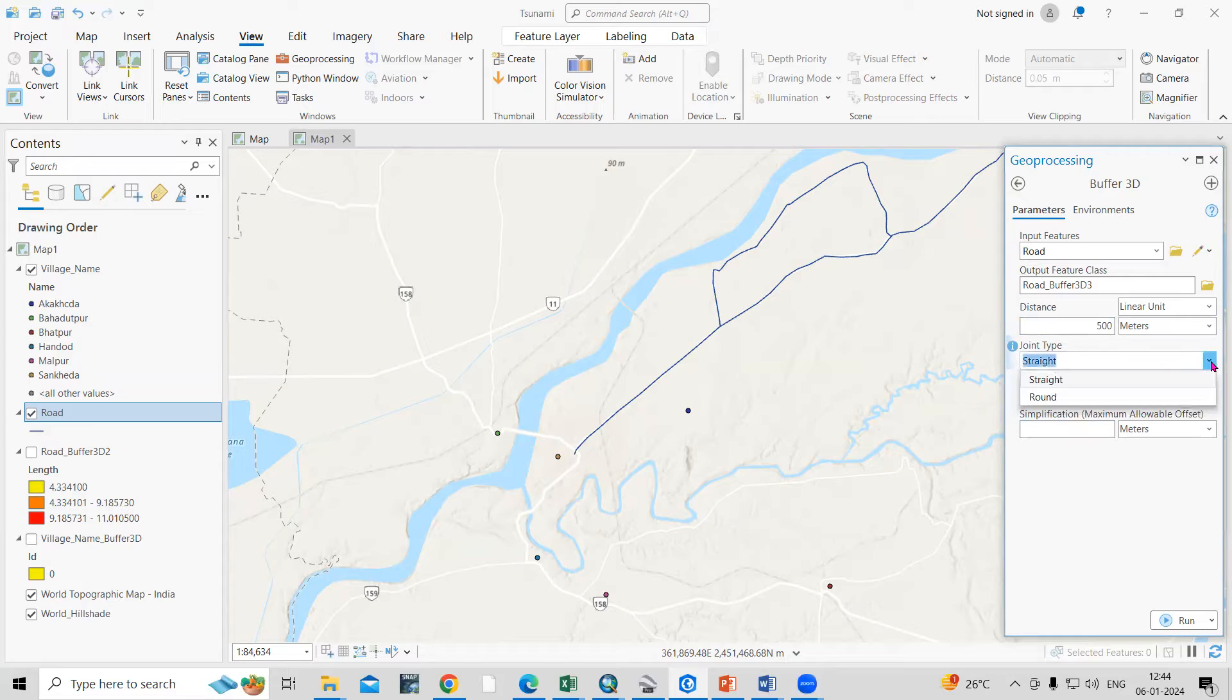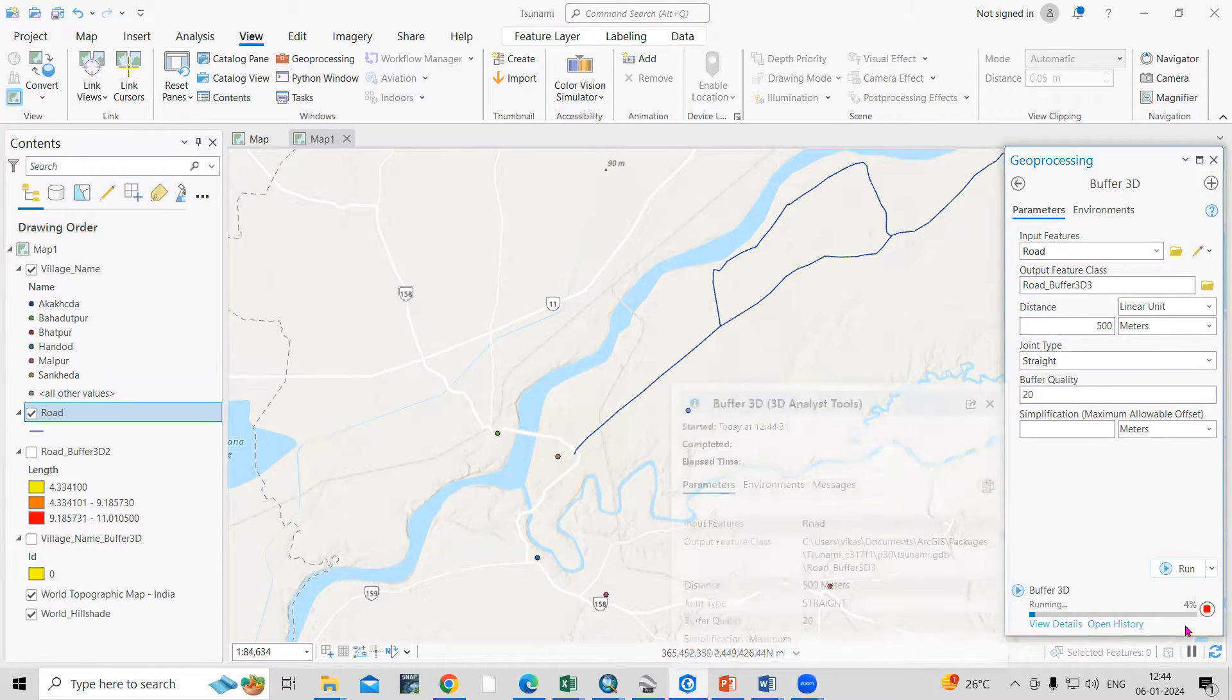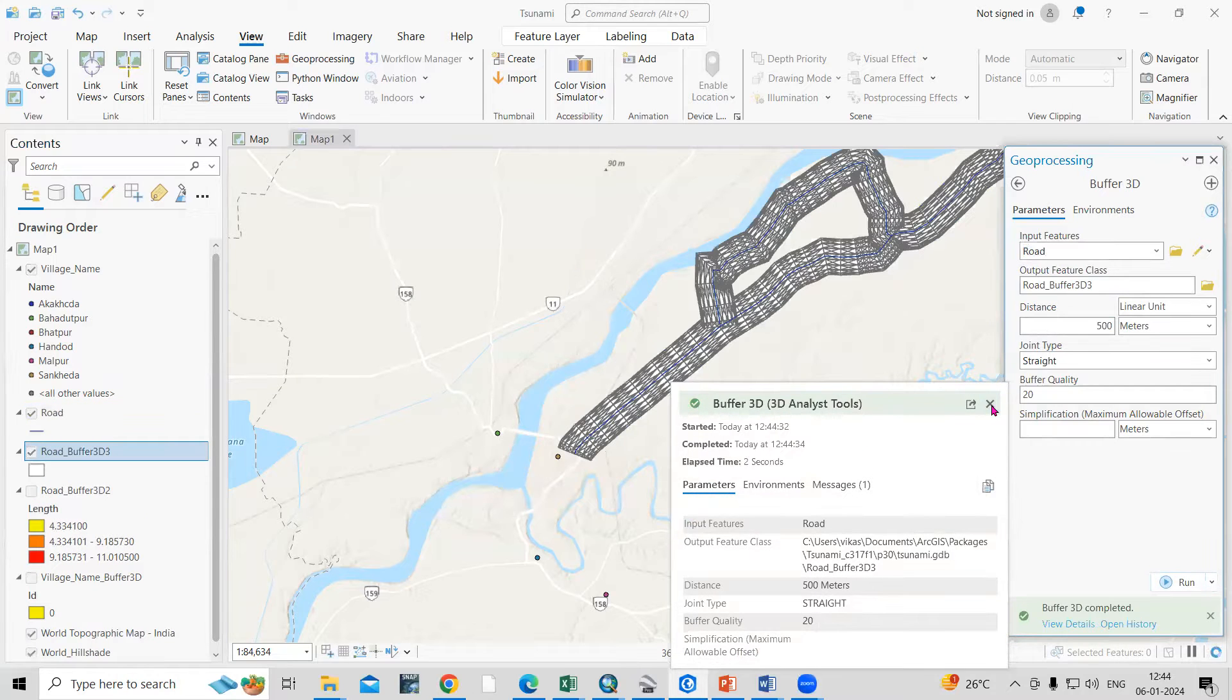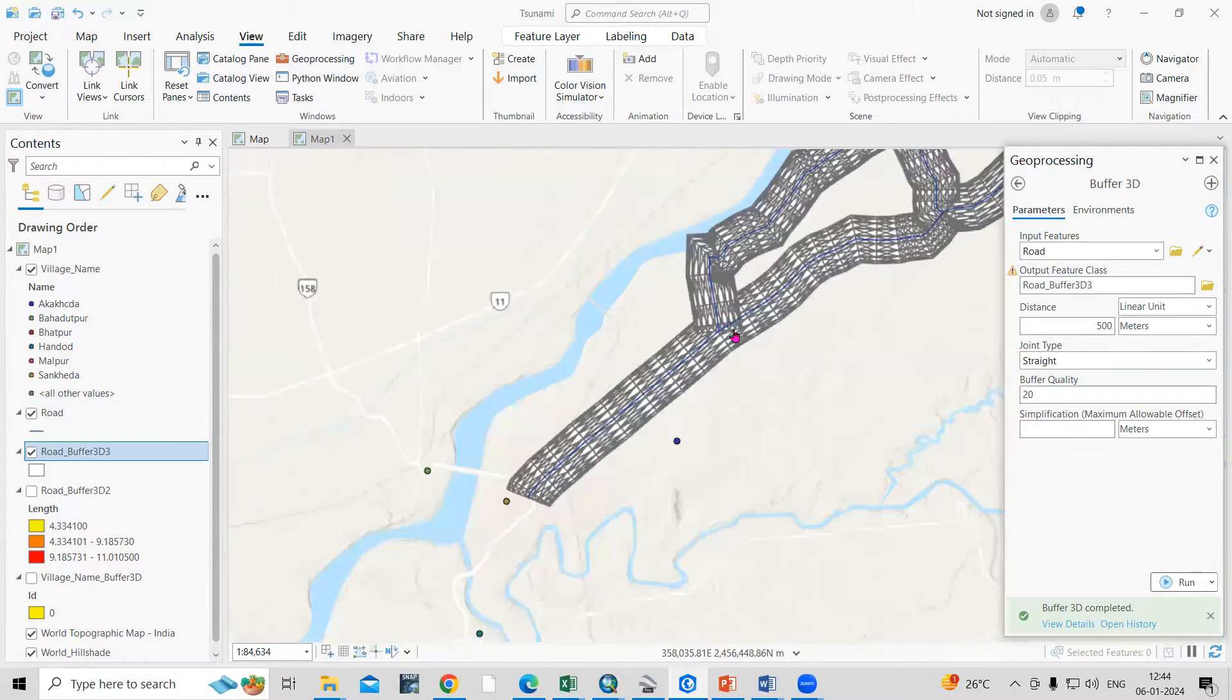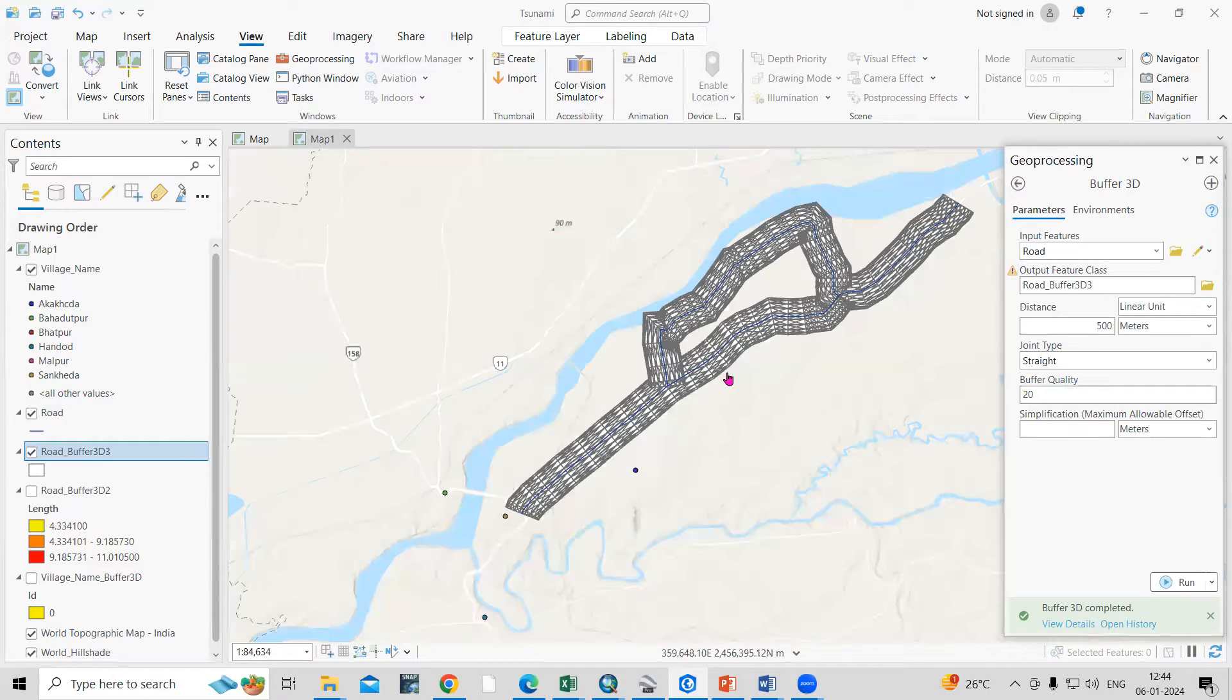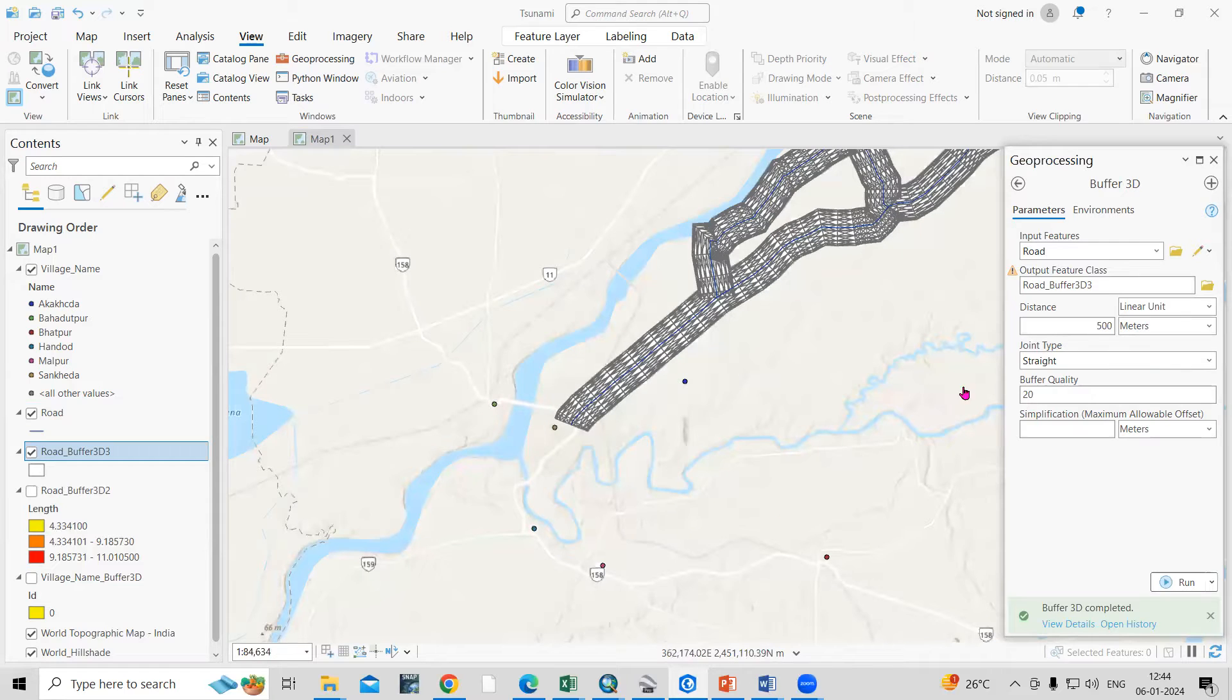Then you want a rounded buffer or straight buffer that you can select. After that all things are as it is and just click on run. Now you can see the buffer is created here. 3D buffer is generated along this line feature. Same way we can follow the same process for the point feature as well.